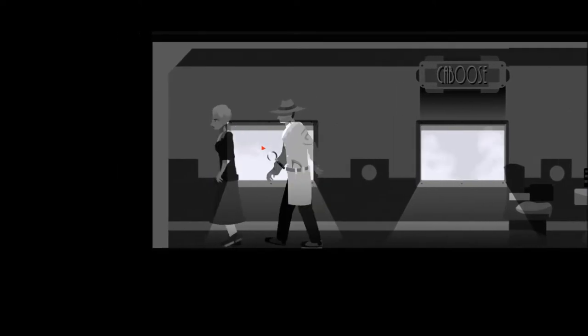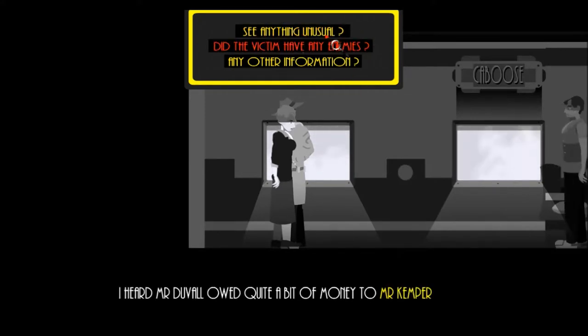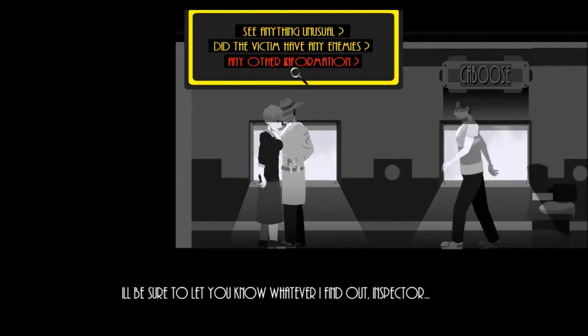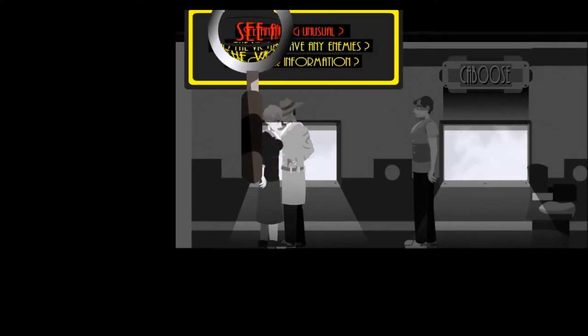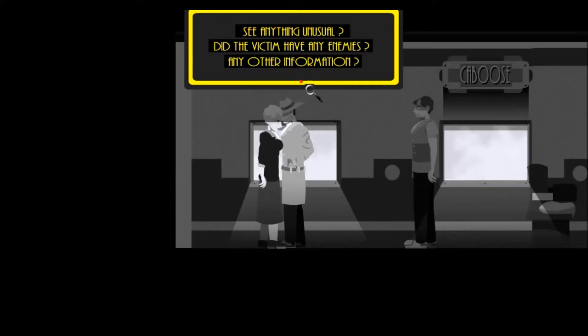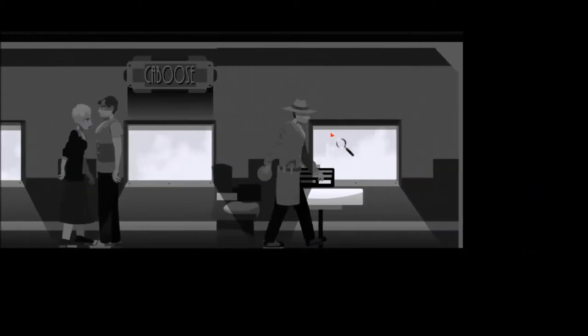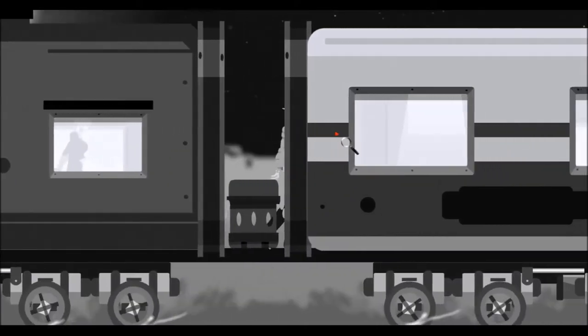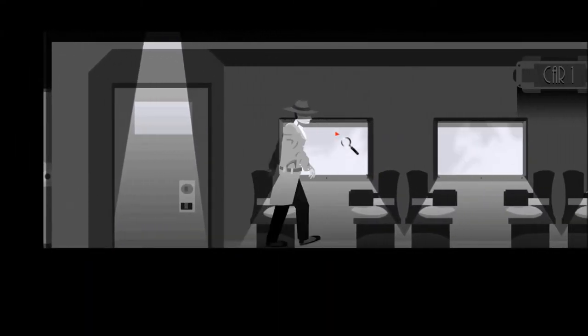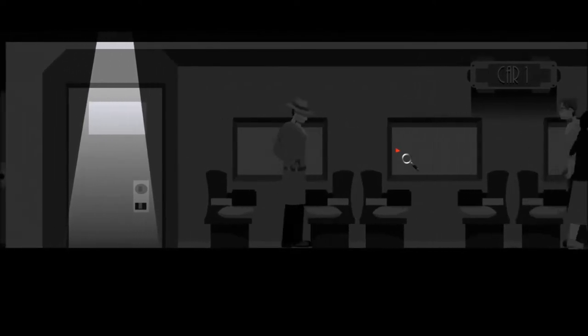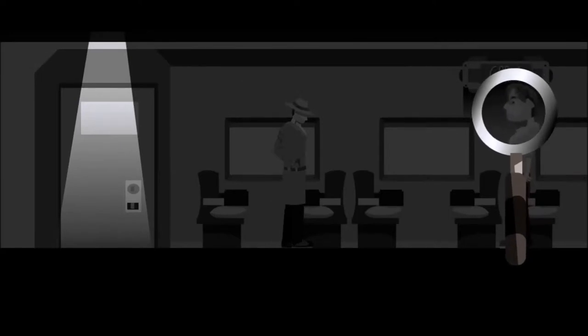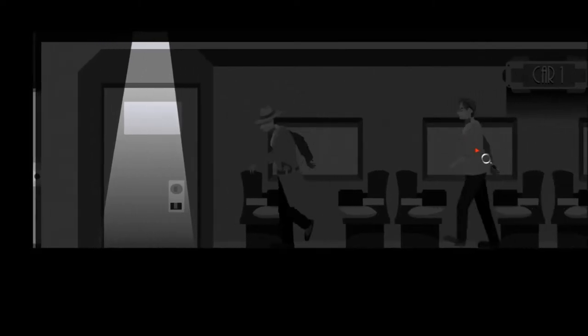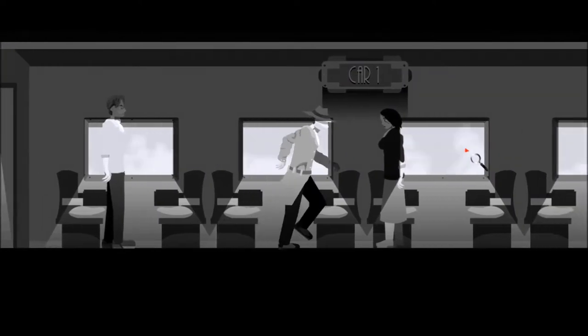Aloha. See anything unusual? Excuse me, what? I heard Mr. Duvall owed quite a bit of money to Mr. Kemper. Okay, but did you see... I'll be sure to let you know whatever I find out, Inspector. But did you see anything unusual? Evidently not. Interesting. That's never happened before.